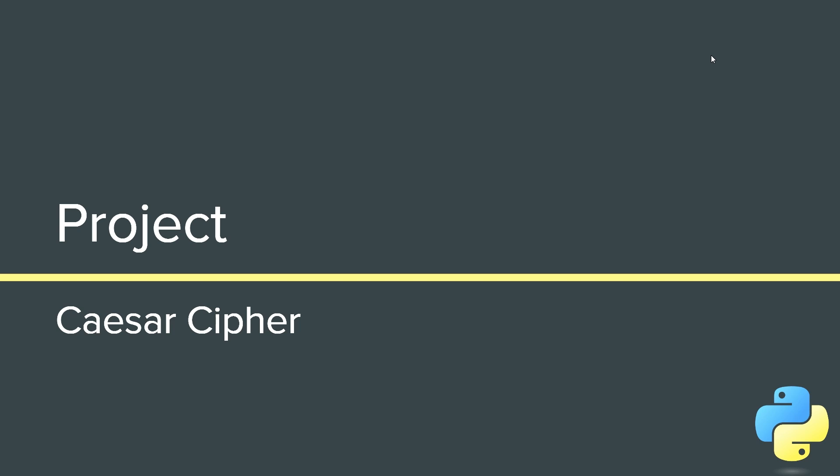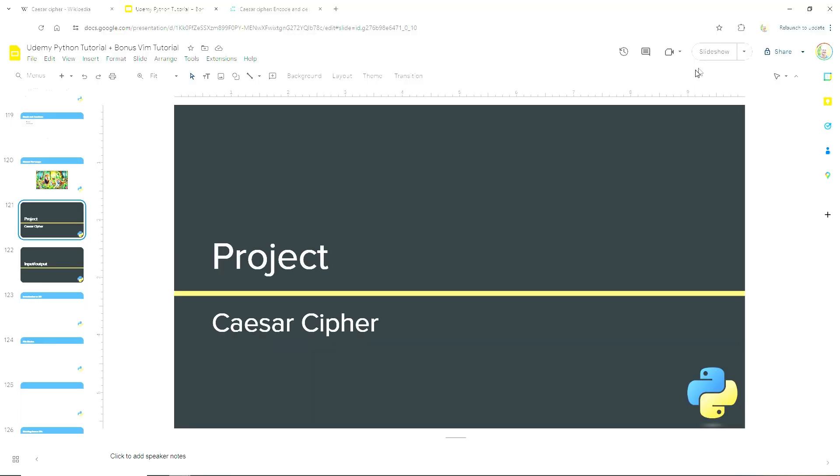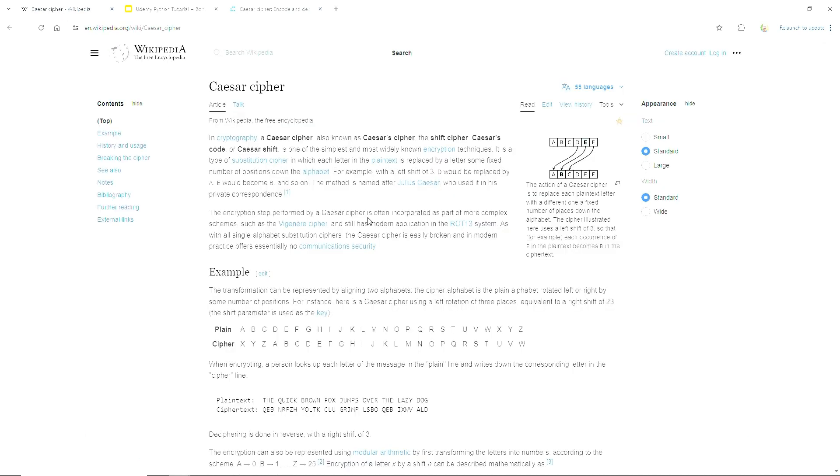With our new knowledge of For Loops, we are now able to create a project called a Caesar Cipher. This is a cool project. I'm going to show you what it is and then we'll start writing the program.